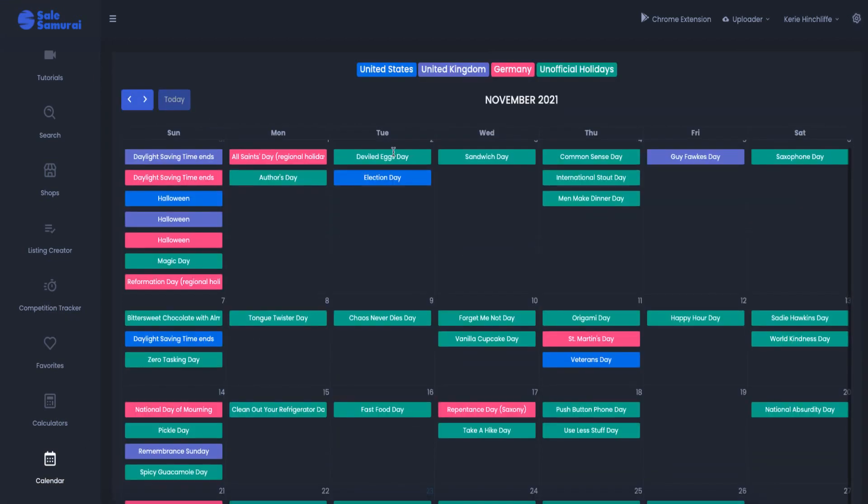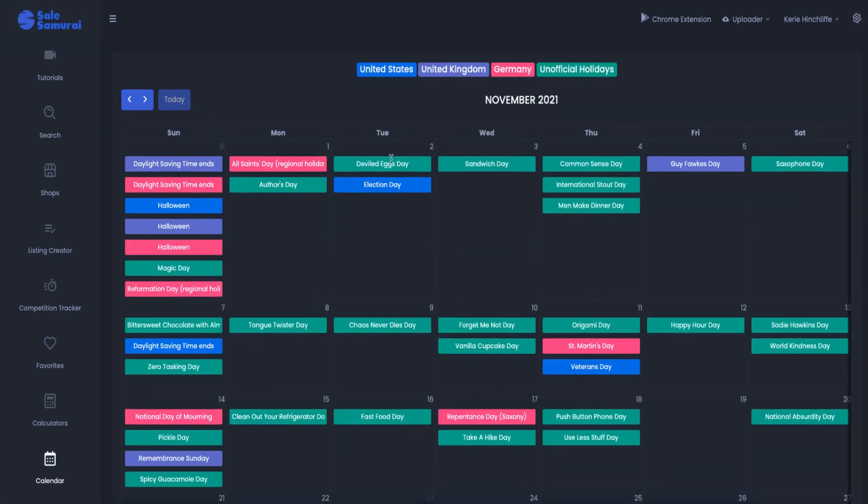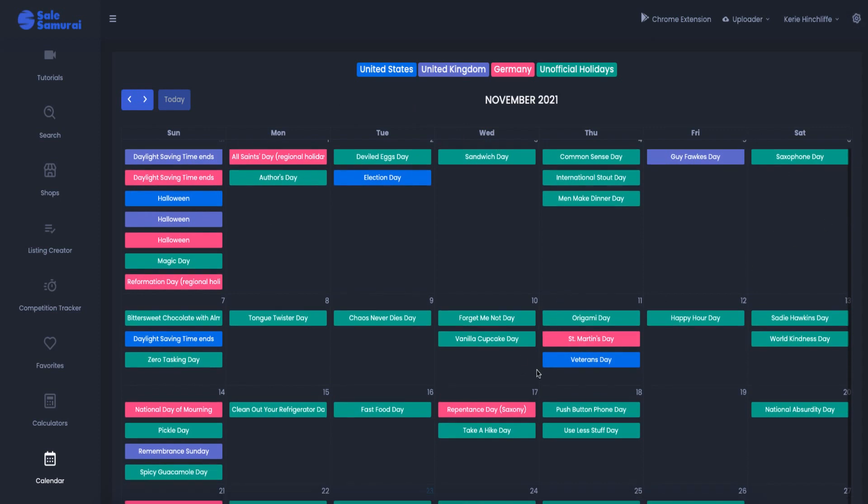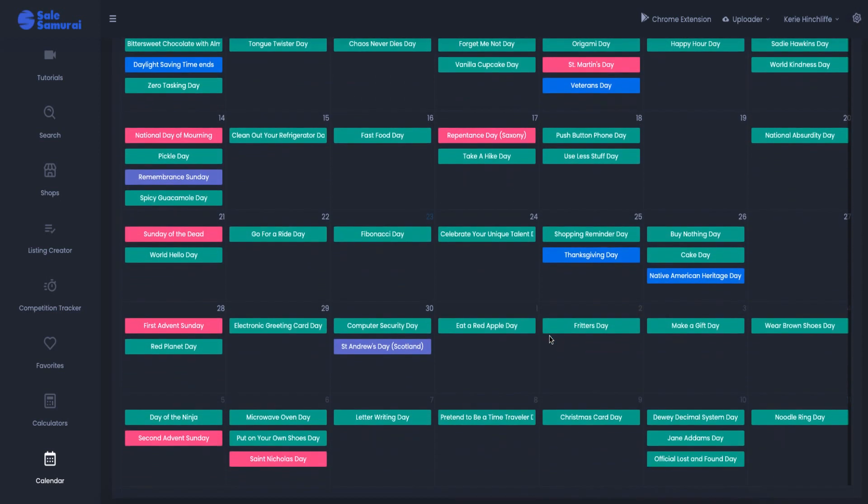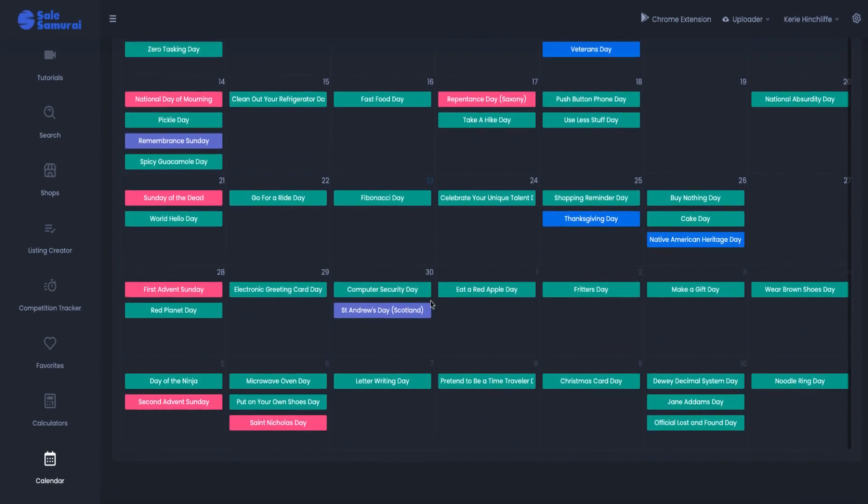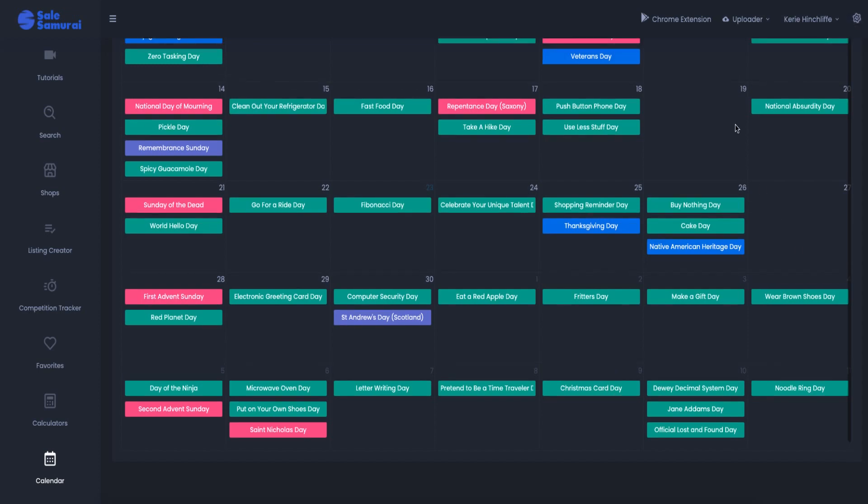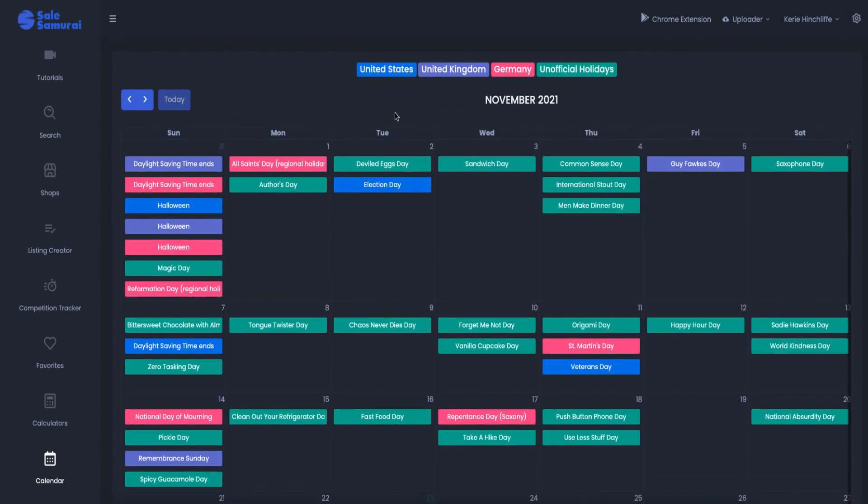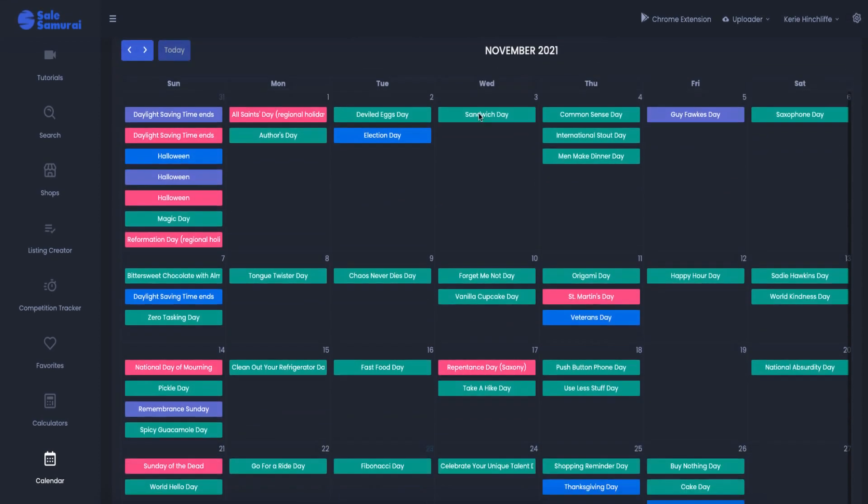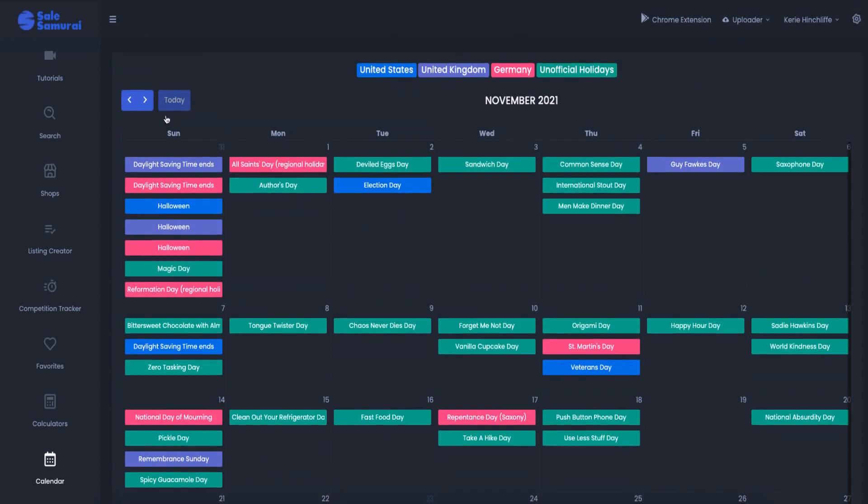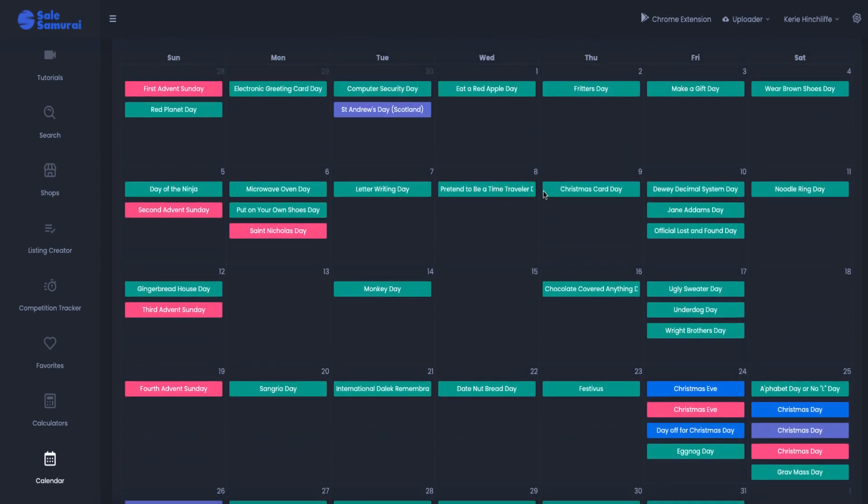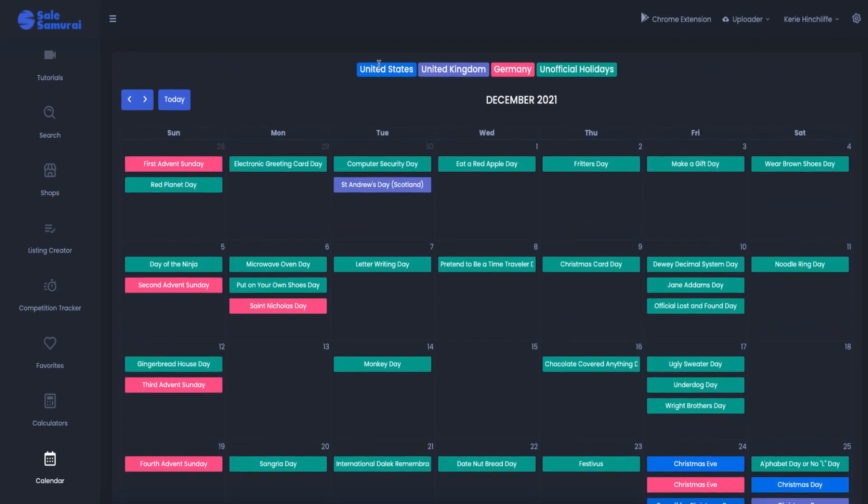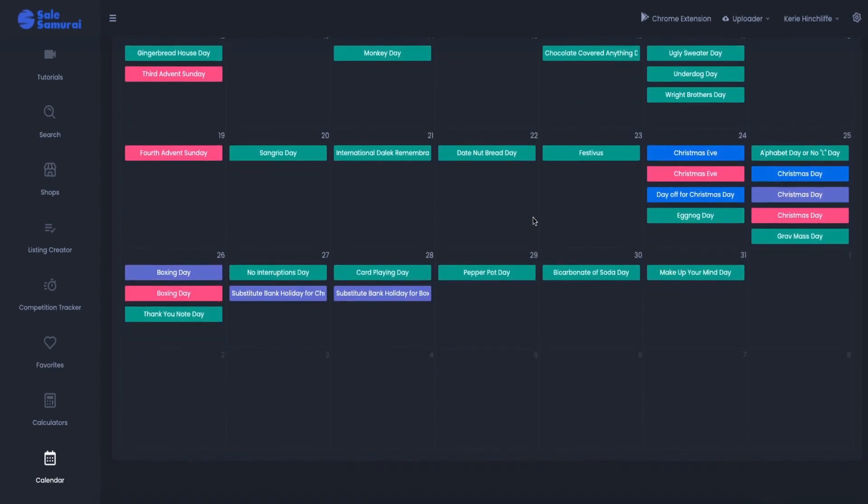And then finally, there is a calendar as well, which is great because it tells you all the unofficial holidays. So if you're doing certain designs and things like that, you could be designing, say, a cupcake day design, an apple one, a letter writing day, pretend to be a time traveler, Christmas card day, all the different things out there. Now this is for November. So a lot of these have gone, but this is for December. And it also gives public holidays from the United States, United Kingdom, Germany as well.